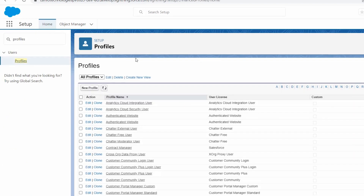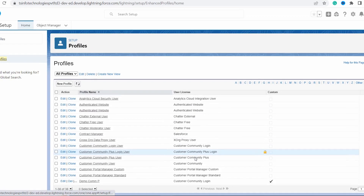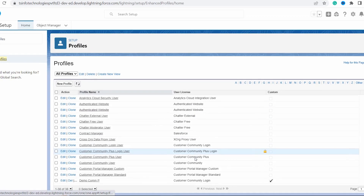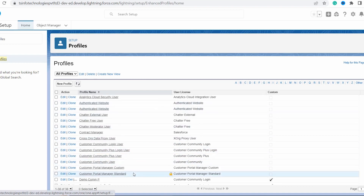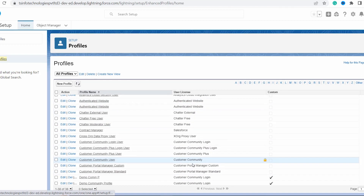There are two ways to create a profile: either click on the New Profile button to create a new profile, or find an existing profile to clone. Suppose I want to create a profile that is a clone of the Customer Community Login user license. You can see there are a number of profiles created by default.